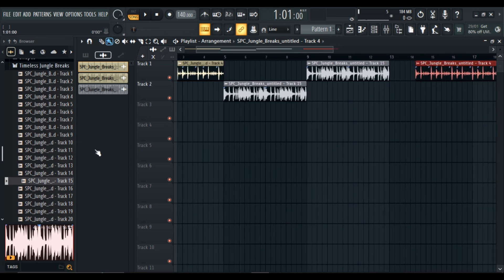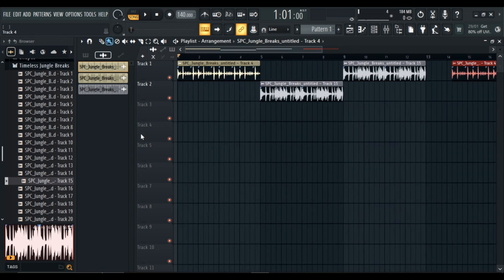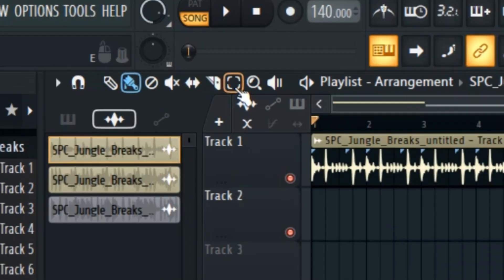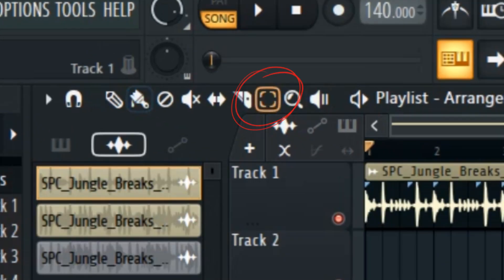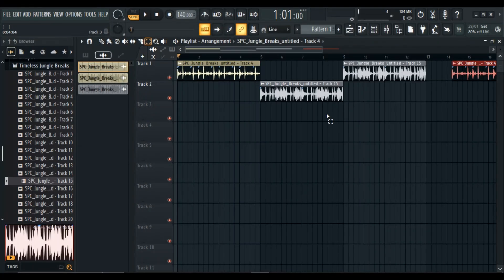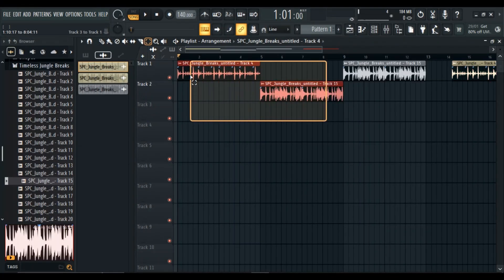Do you want to do this with multiple tracks as well? No problem. Click this button again and drag to select multiple tracks.